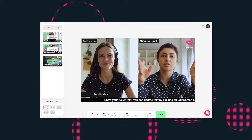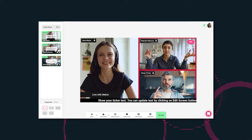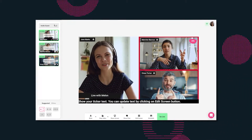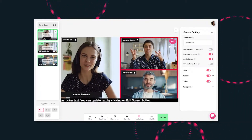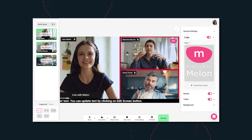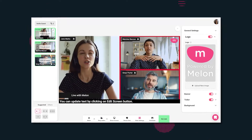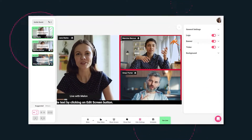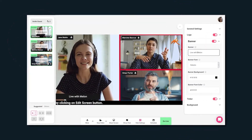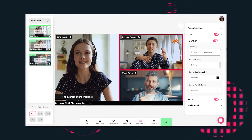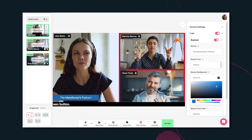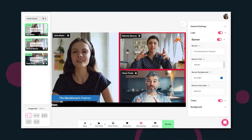When you use Melon to multi-stream, it allows you to invite guests, begin a group chat, edit the layout, and customize your settings. Take a moment to customize your channel and your content to make it truly stand out.